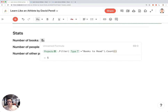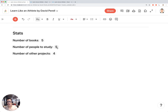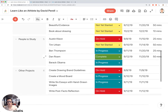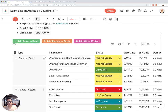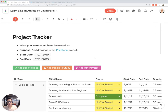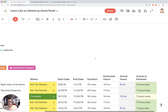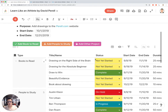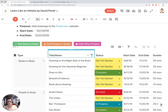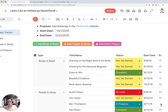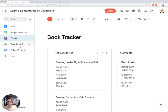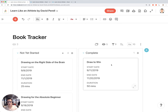I have five books that I'm reading, five people I'm studying, and four other random projects I'm working on — and that's essentially the whole template. Other interesting things about these projects is that instead of looking at them from a table view, you can also view the books, people to study, and other projects as a Kanban or Trello board.